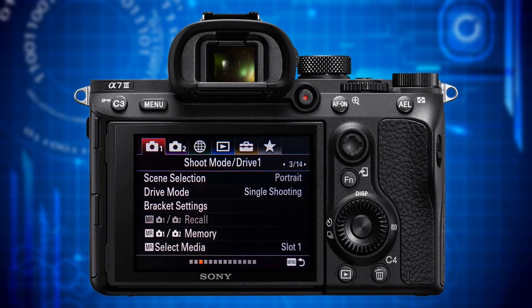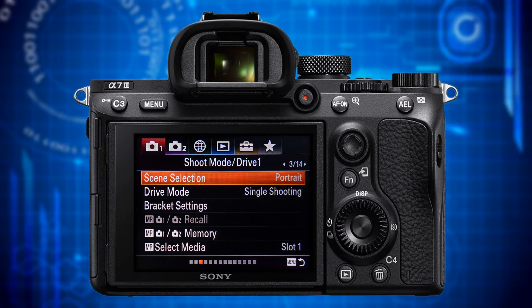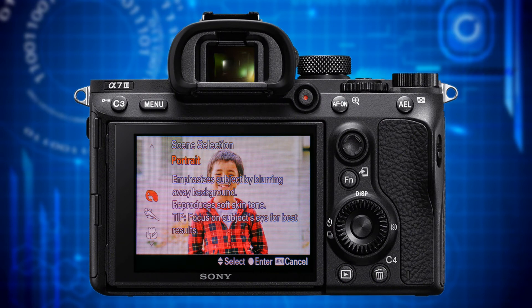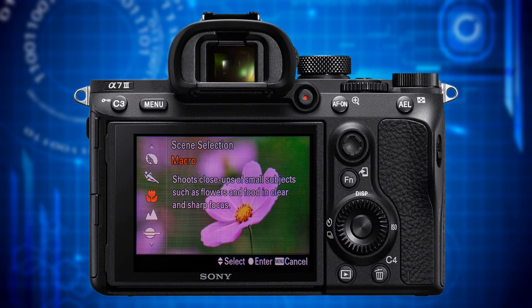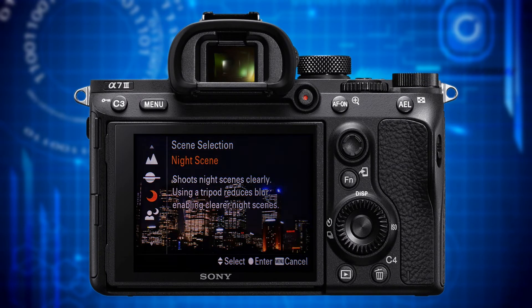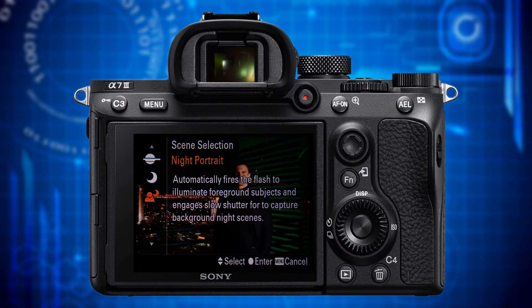Let's get to page 3 where the category header says Shoot Mode / Drive 1. The first item you will find only in the a7 III and it's greyed out in all but one shooting and exposure modes — the SCN mode, which you invoke with the mode dial on the top of the camera. This turns the a7 III into a high quality point and shoot camera where you can choose either of seven automatic modes: Portrait, Sports Action, Macro, Landscape, Sunset, Night Scene or Night Portrait. You can invoke it faster by rotating the front dial once the mode dial is set to SCN.